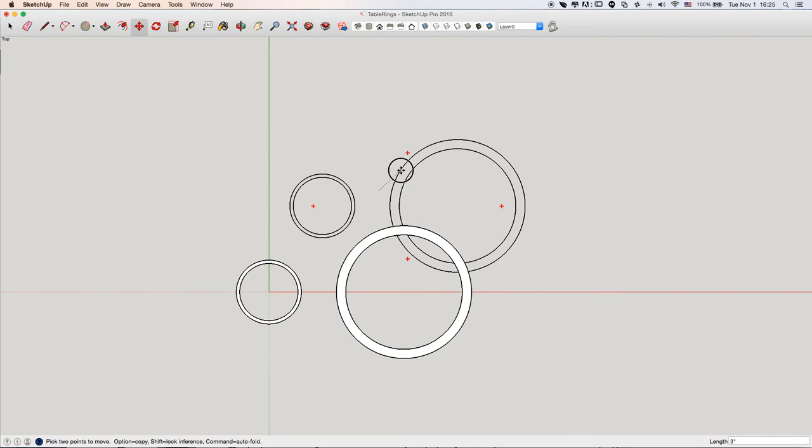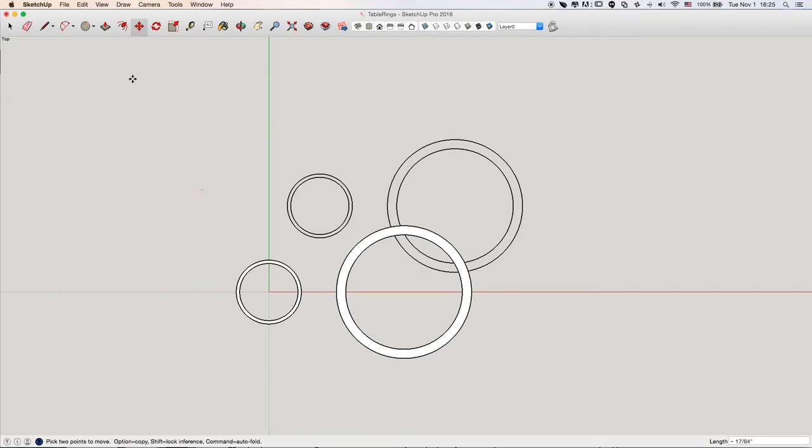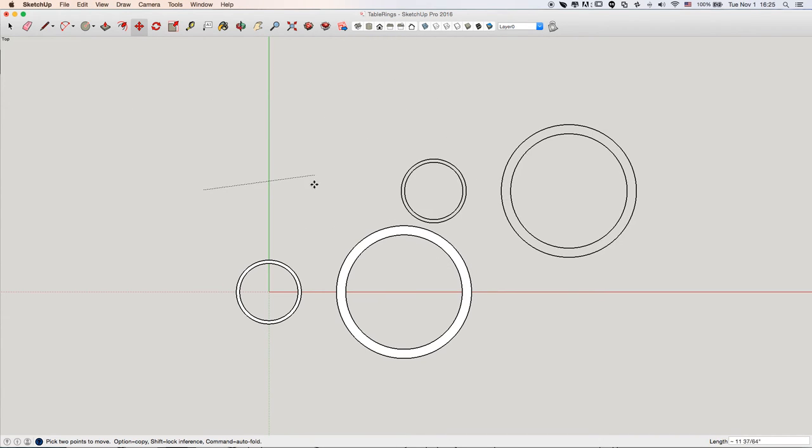So, lesson learned. That is not selected as one-to-one as a default in SketchUp.